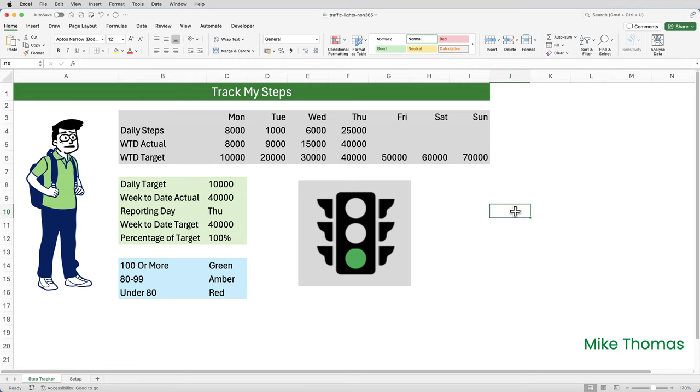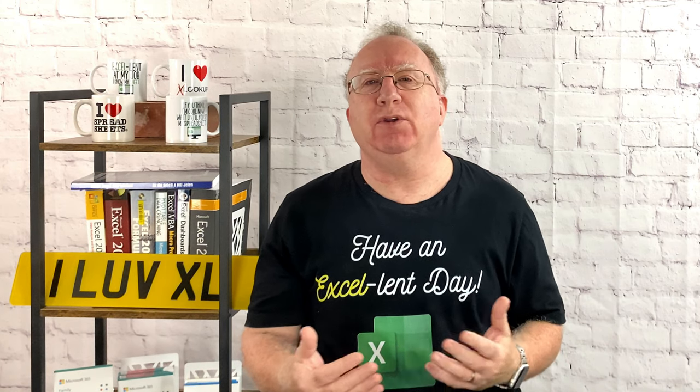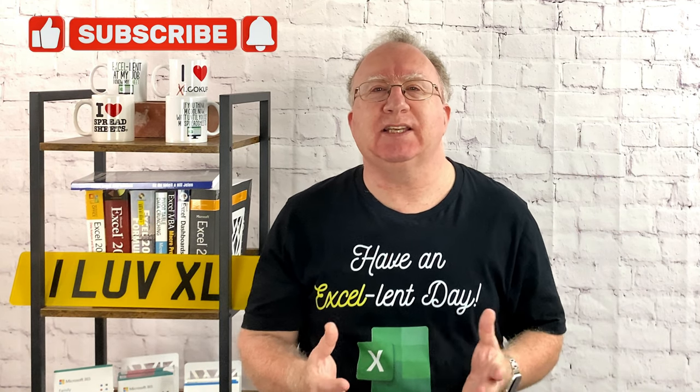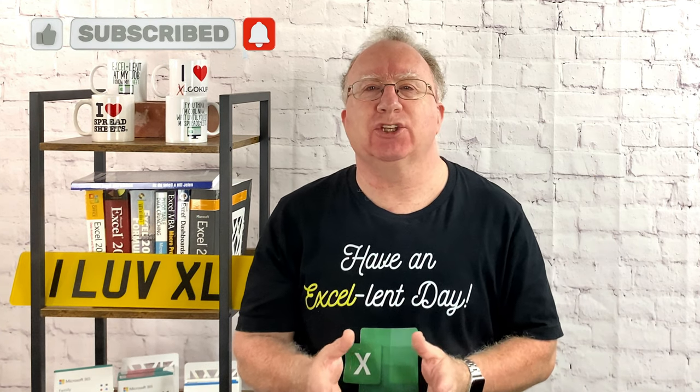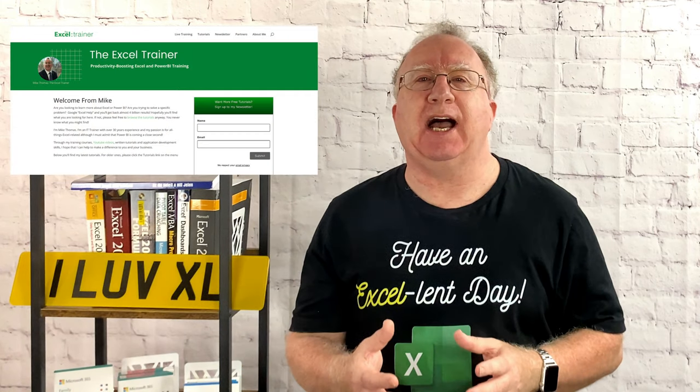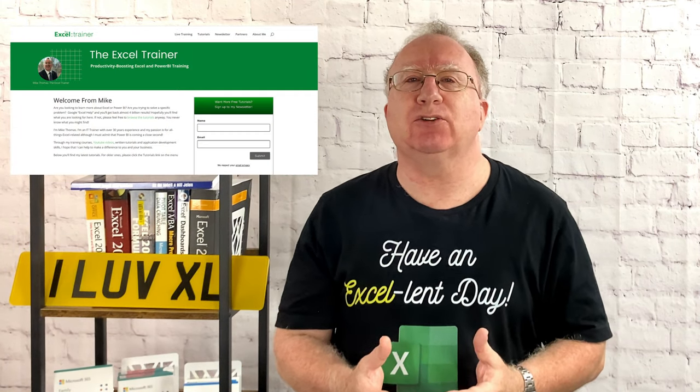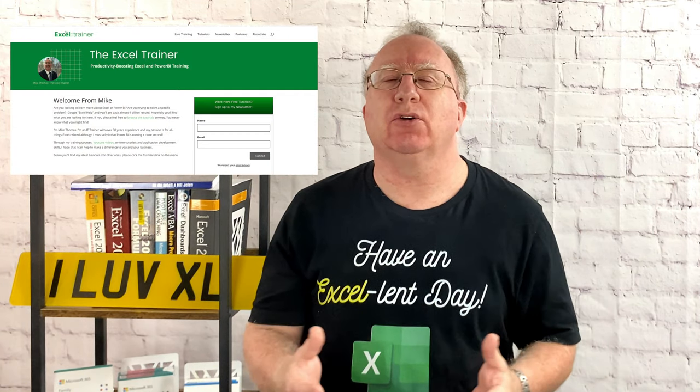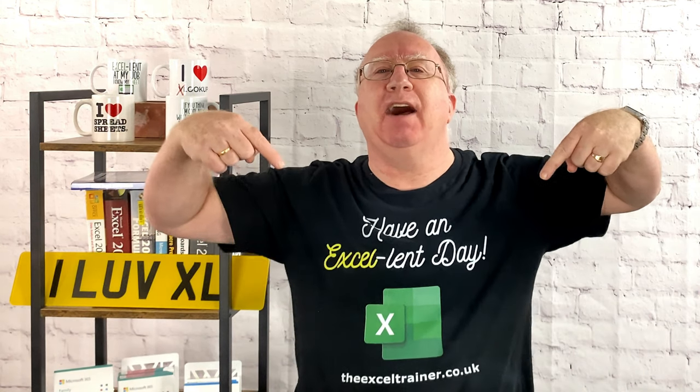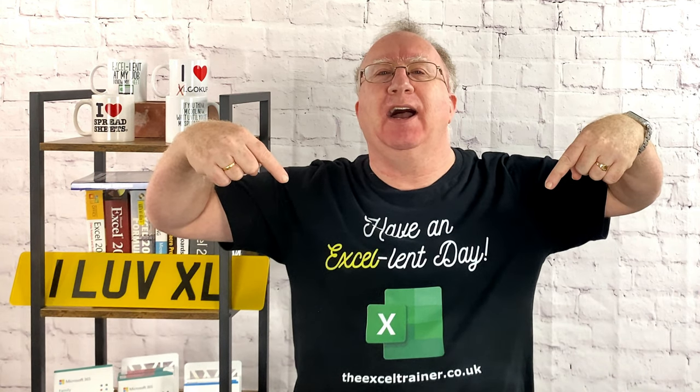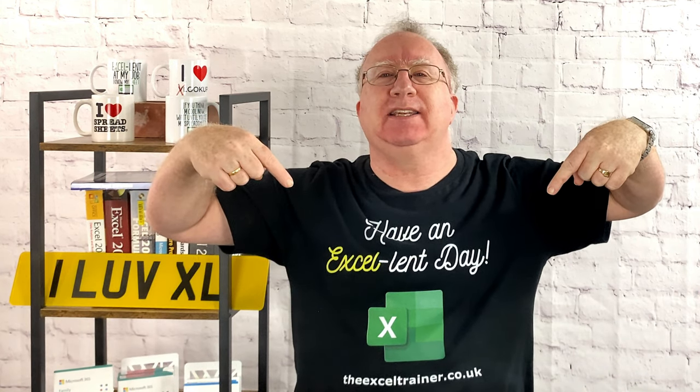And more importantly, the functionality I've used to do it is available in all versions of Excel. Did you find this video useful? If you did, please give it a like. And if you're not already subscribed, please consider subscribing to the channel. If you'd like to keep up to date with what I'm up to, why not sign up to my weekly newsletter? And you can do that at theexceltrainer.co.uk. But until the next time, have an excellent day.